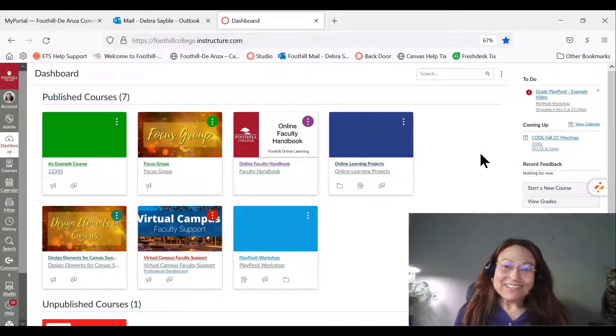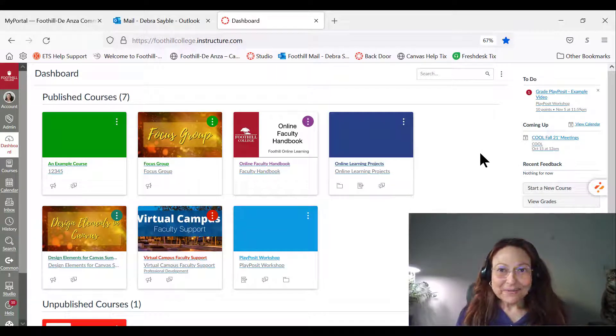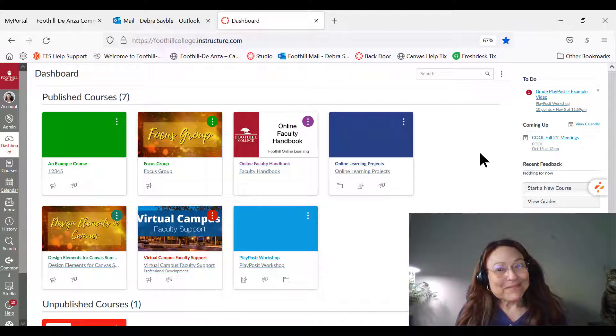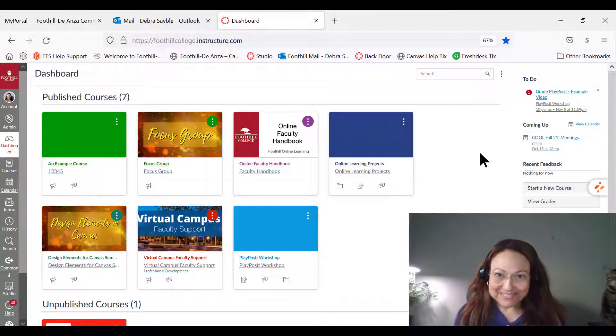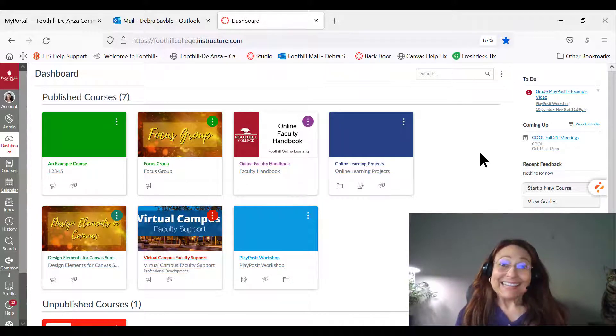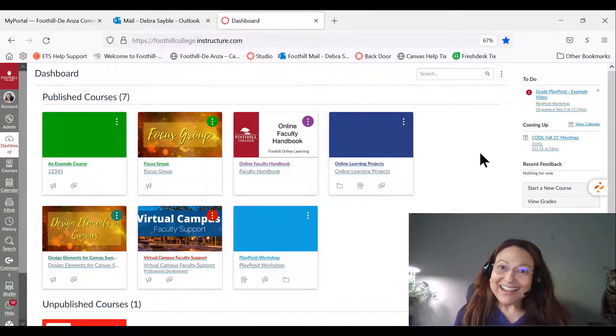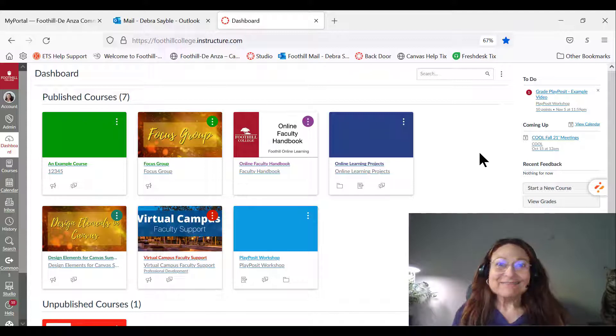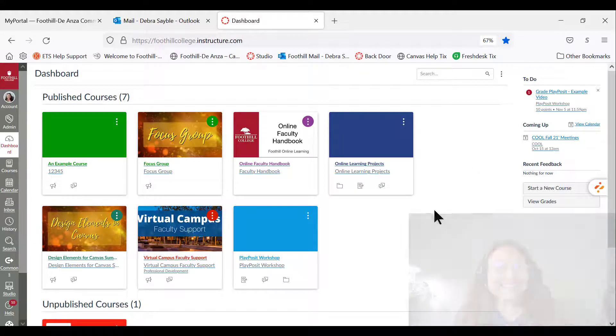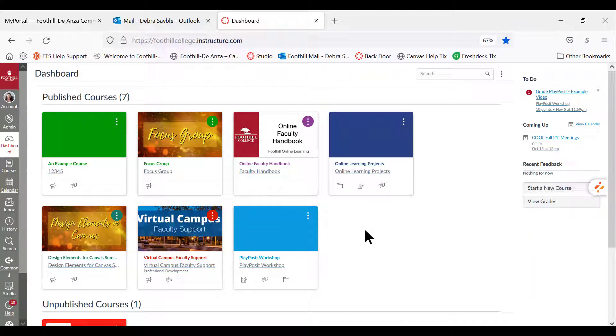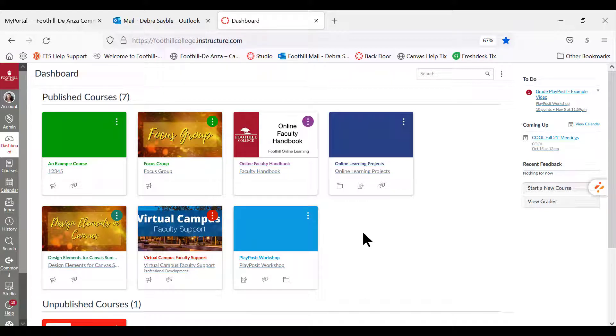Hey everyone, Debra from Online Learning here, and I'm about to take you on a magical trip through PlayPosit land in Canvas. In this video I'm going to walk you through how to get it set up and how to start an assignment with an interactive video through PlayPosit.